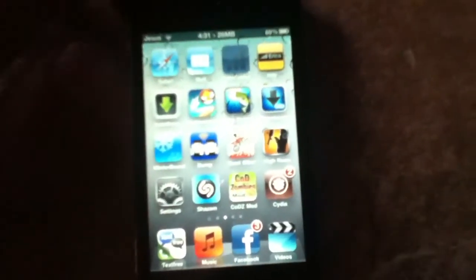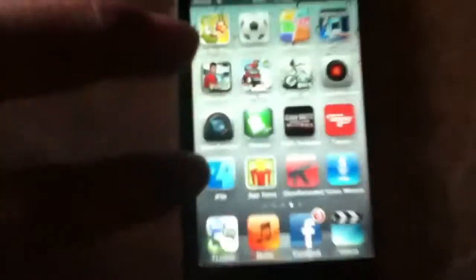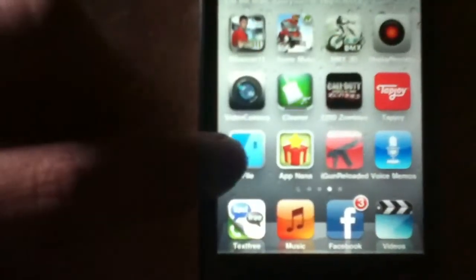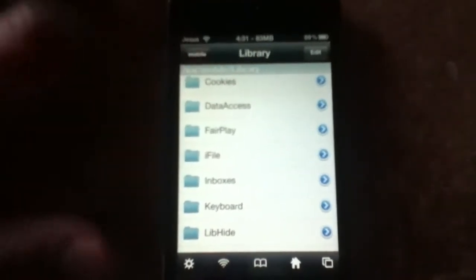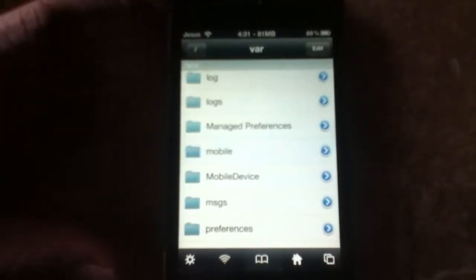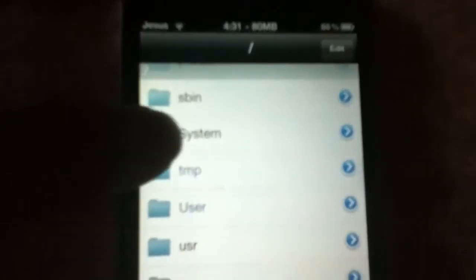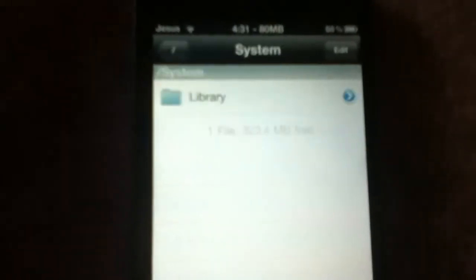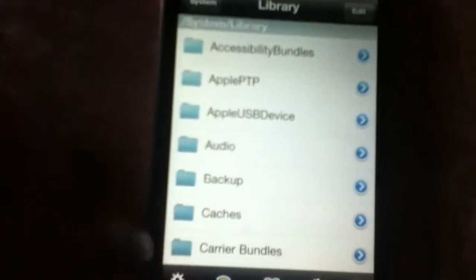After you have iFile installed, you can go into it. Now you're going to want to go into System, Library, and Caches.